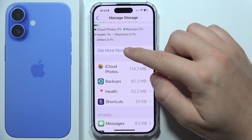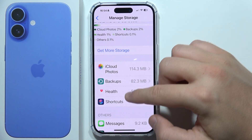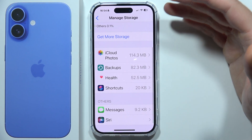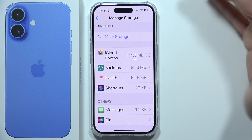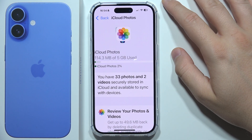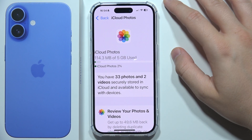You can quickly get more storage by clicking here, but you can also manage all of these apps. You can click here on iCloud Photos.